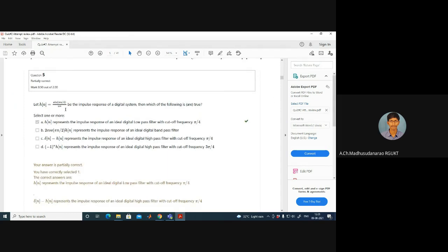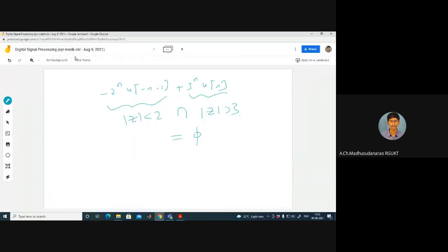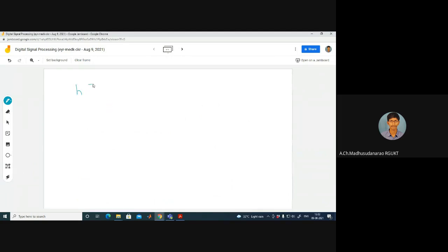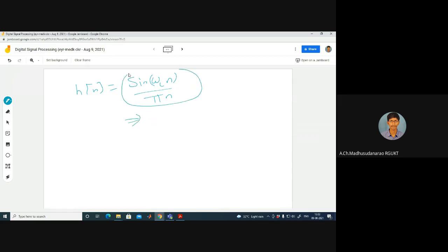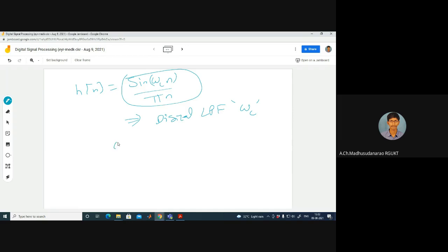Question 5: Let h(n) = sin(πn/4) / (πn) be the impulse response of a digital system. This is an ideal digital low-pass filter with cutoff frequency ω_c = π/4. All four given options are correct, as we will verify. We have already seen the derivation for this in class.